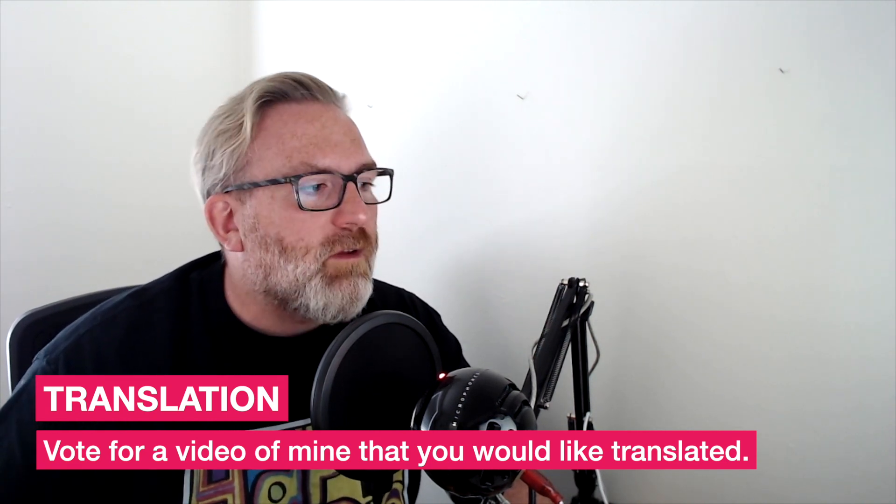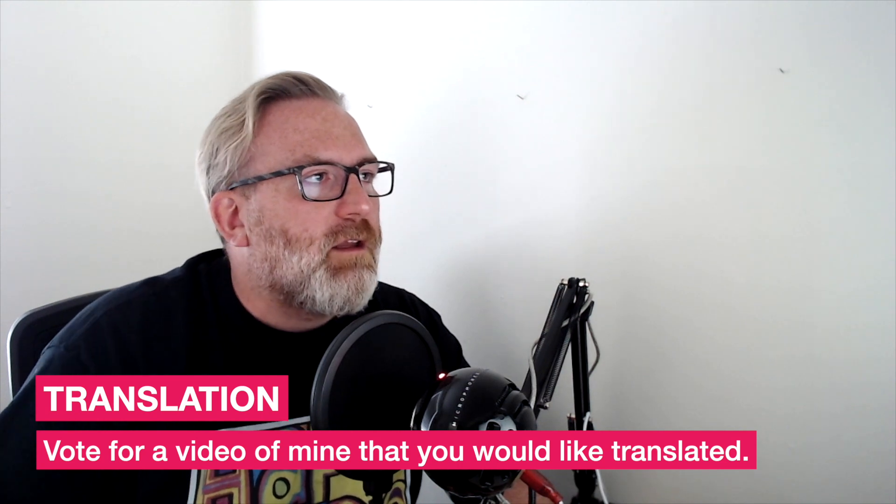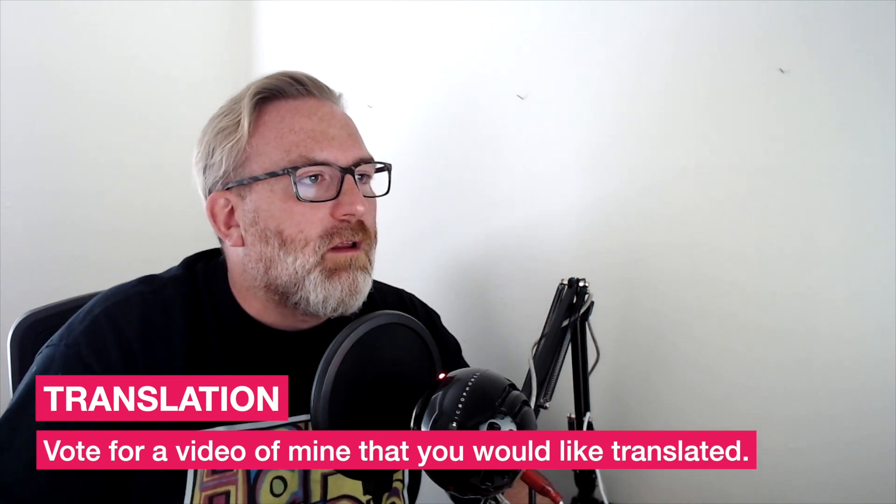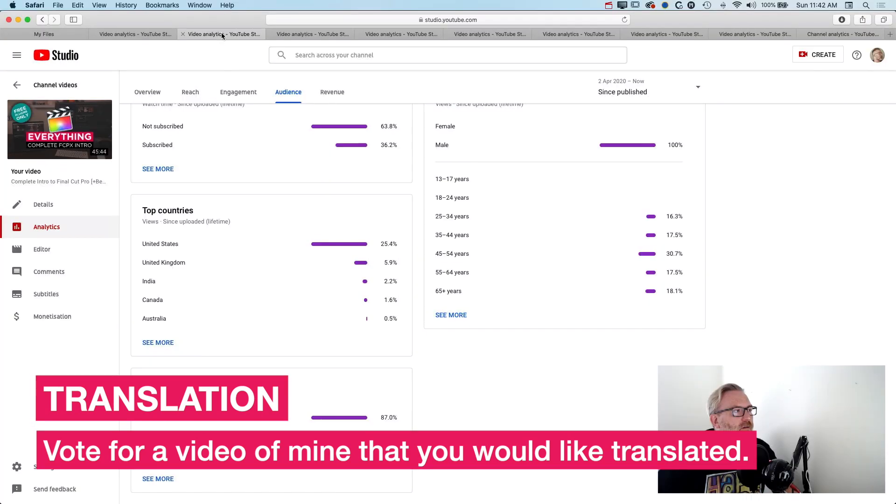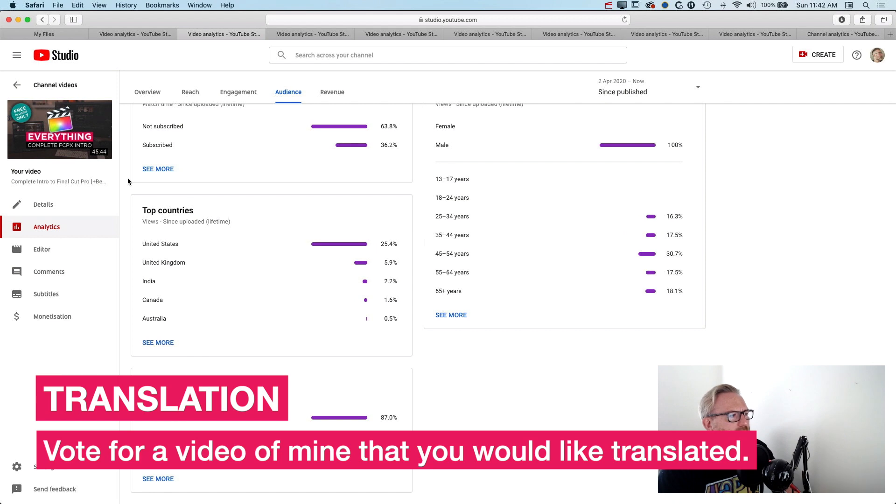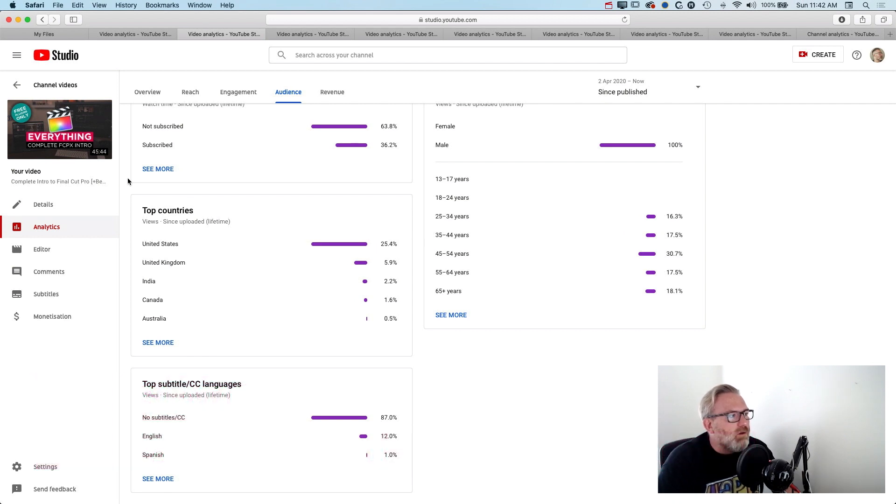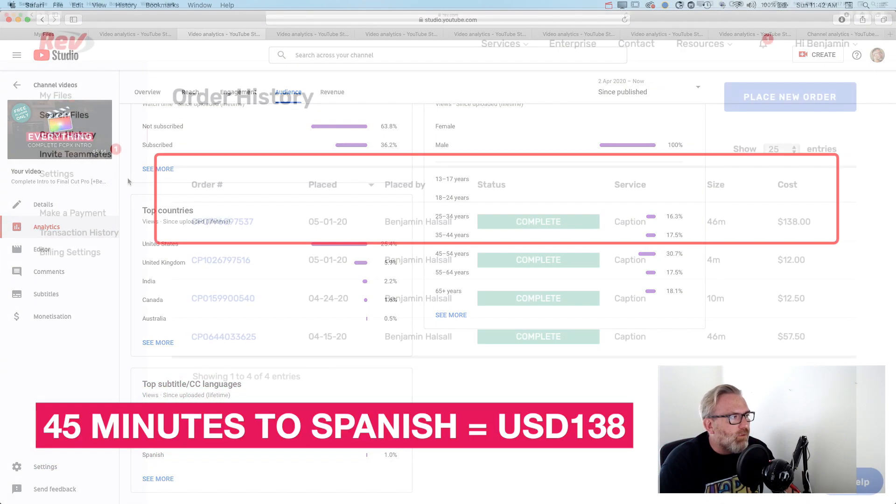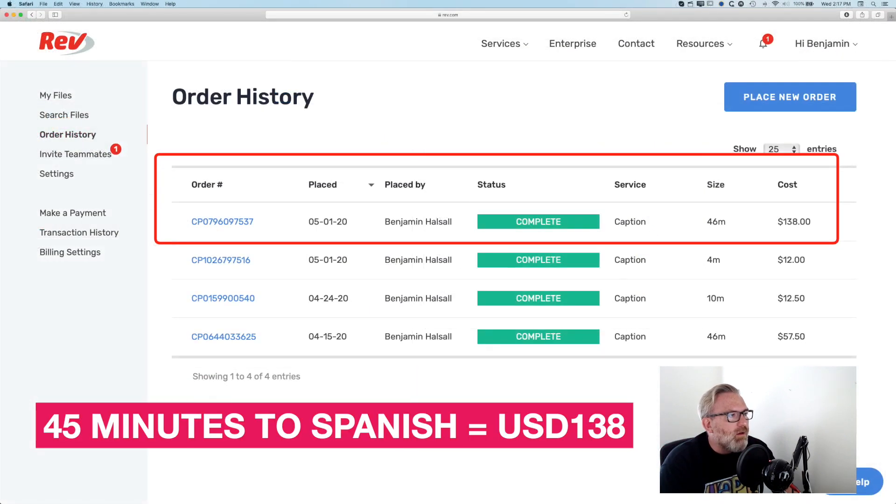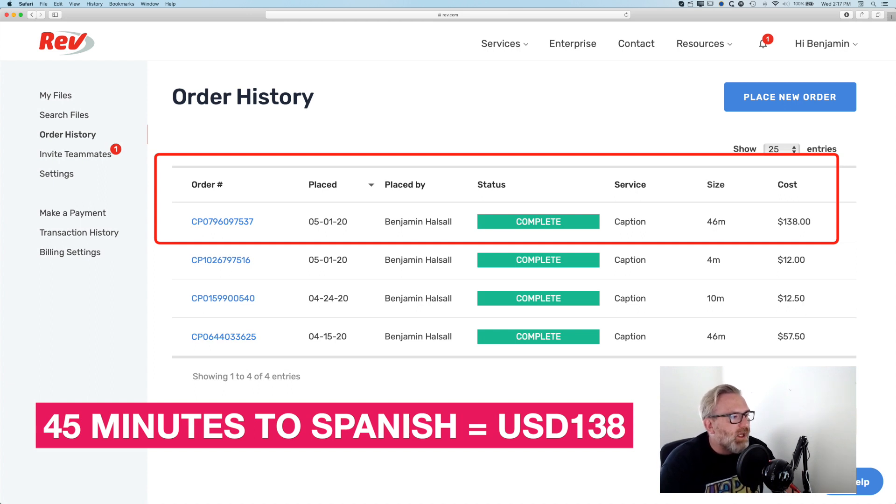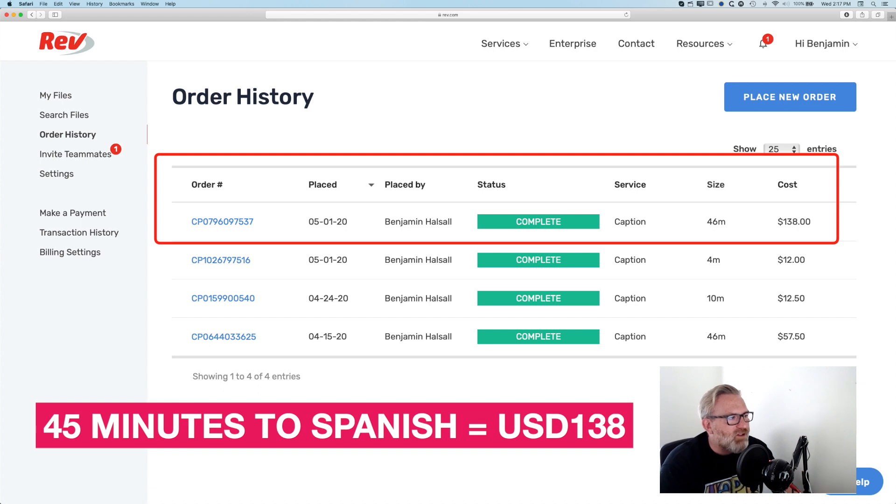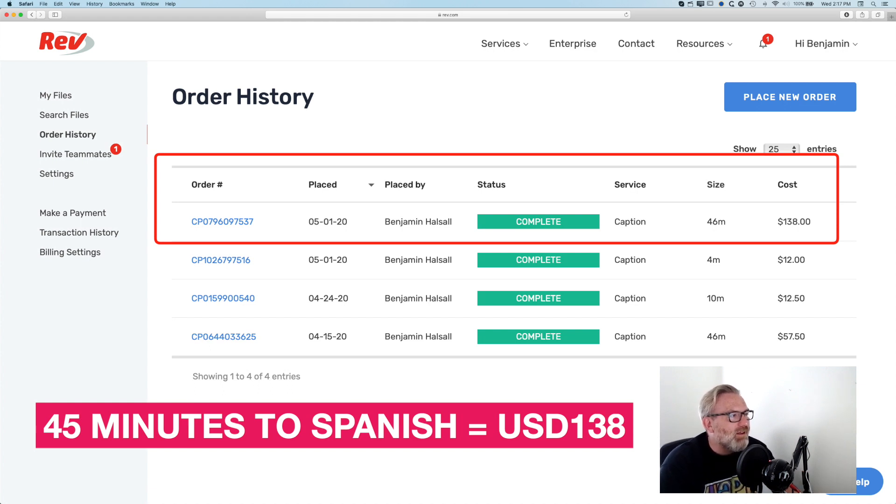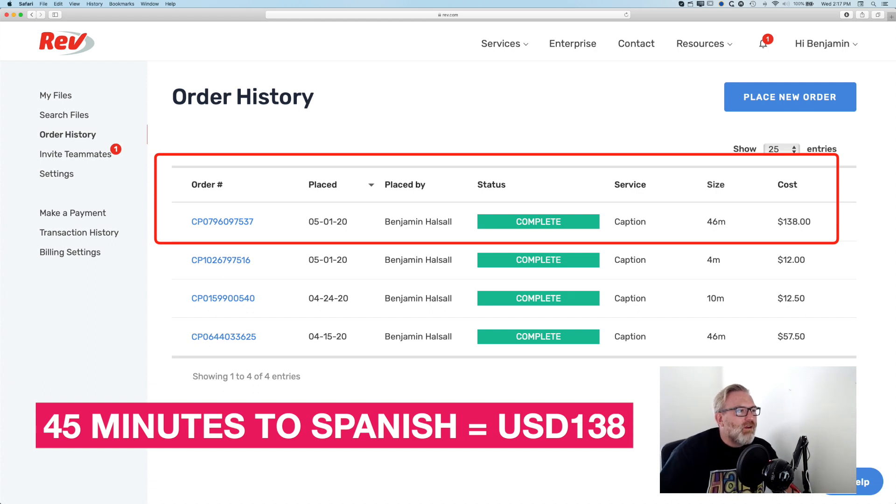I did it on this full intro to Final Cut Pro 10 and I think it was one to two hundred dollars for the 45 minutes, which I think is okay. I translated it to Spanish and that meant I could share it on some of the Spanish Final Cut Pro groups and see what they thought, and people were pretty happy in general that there were good translated subtitles.